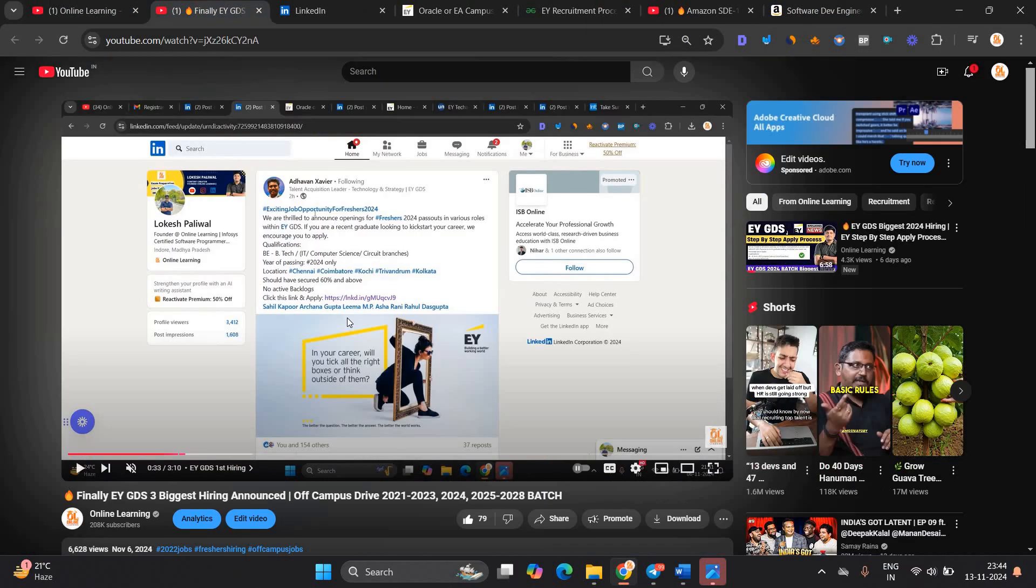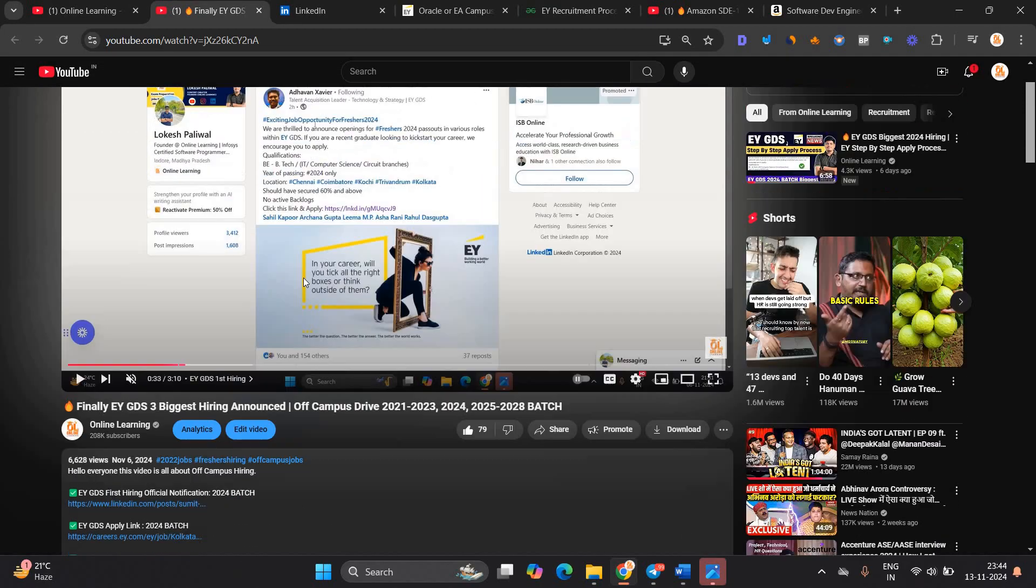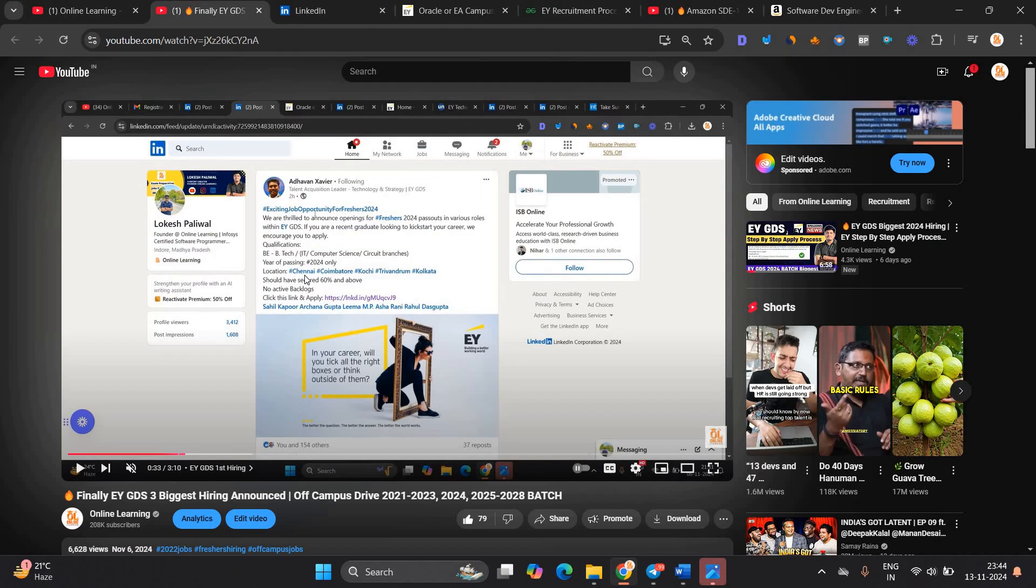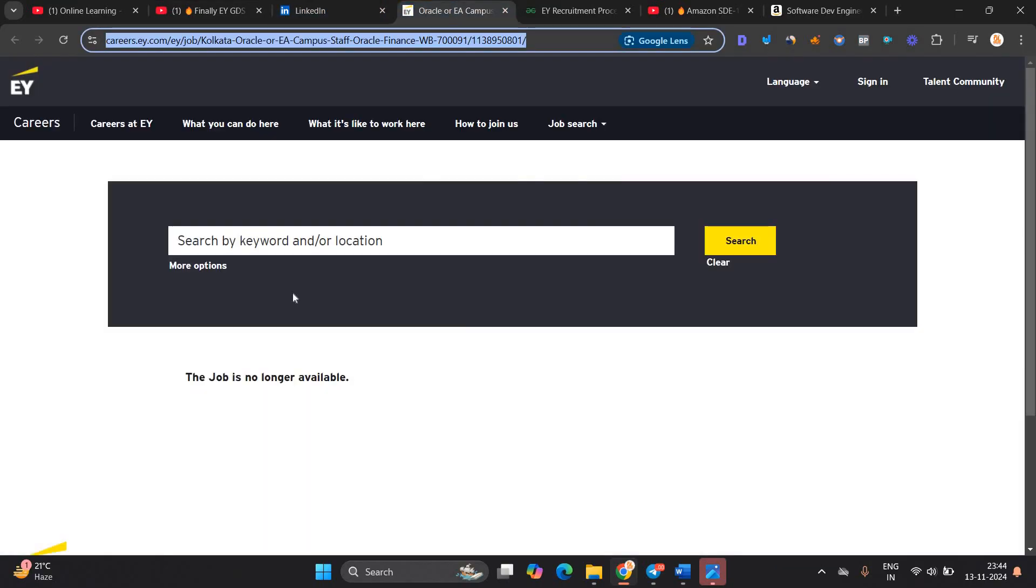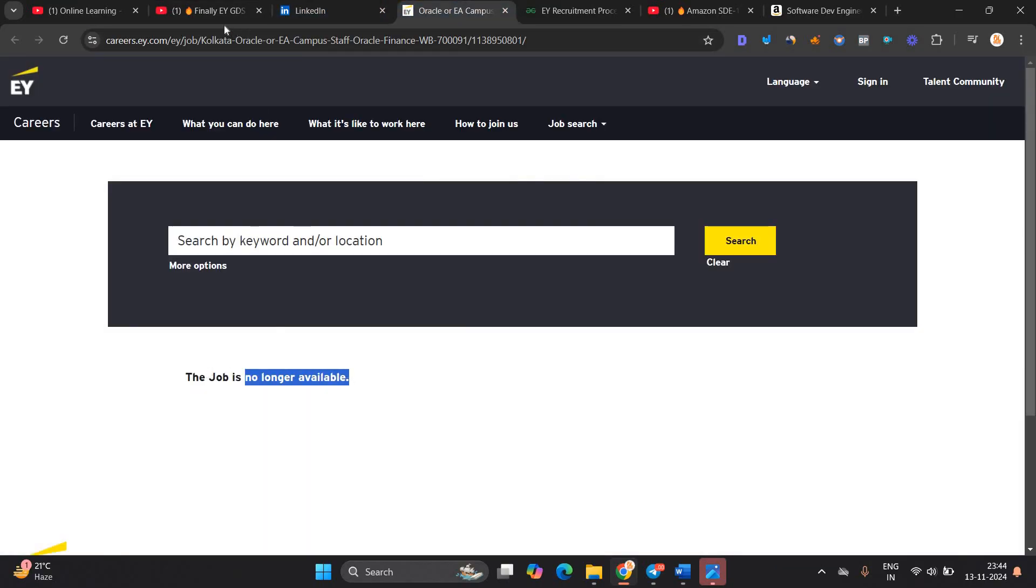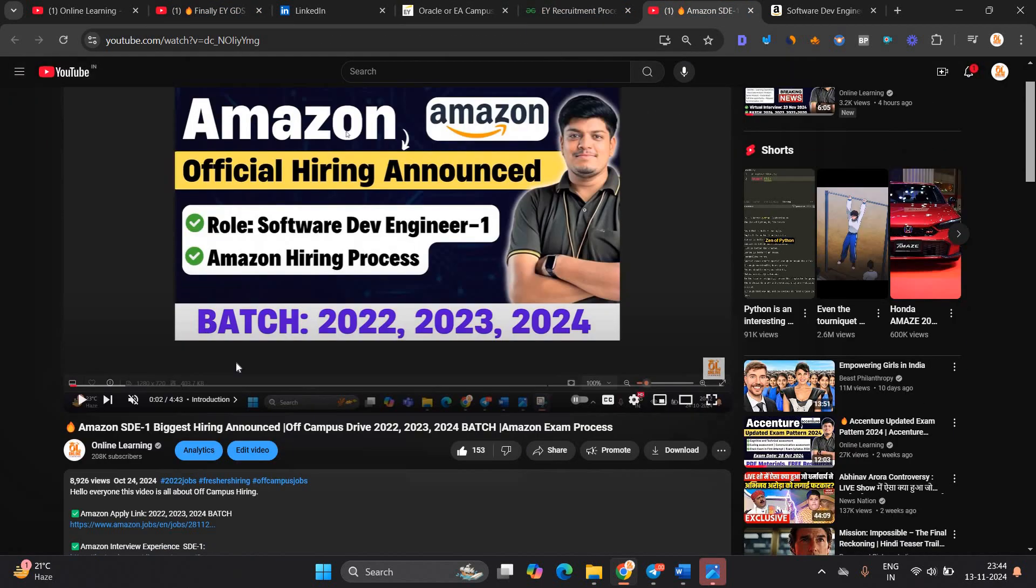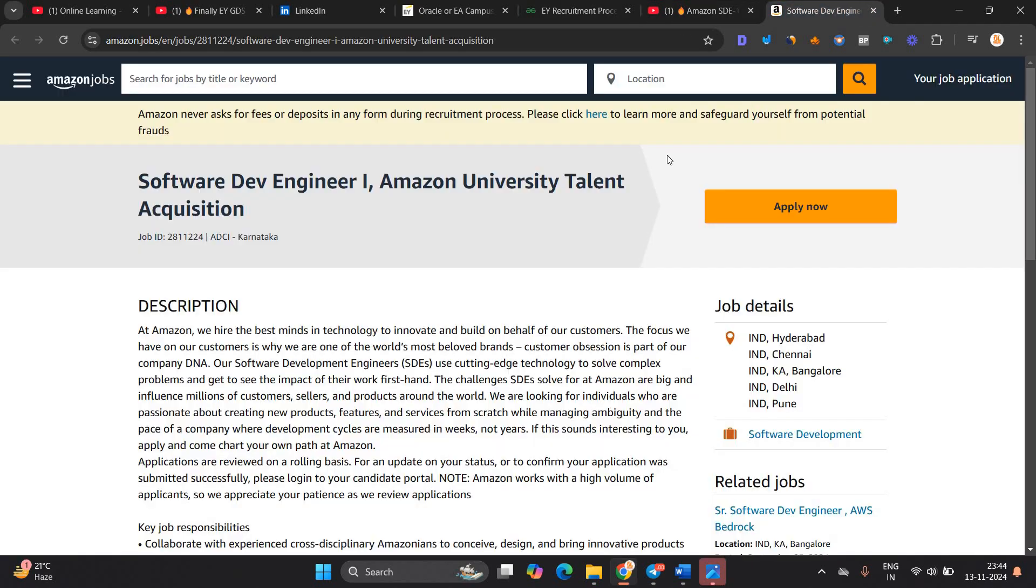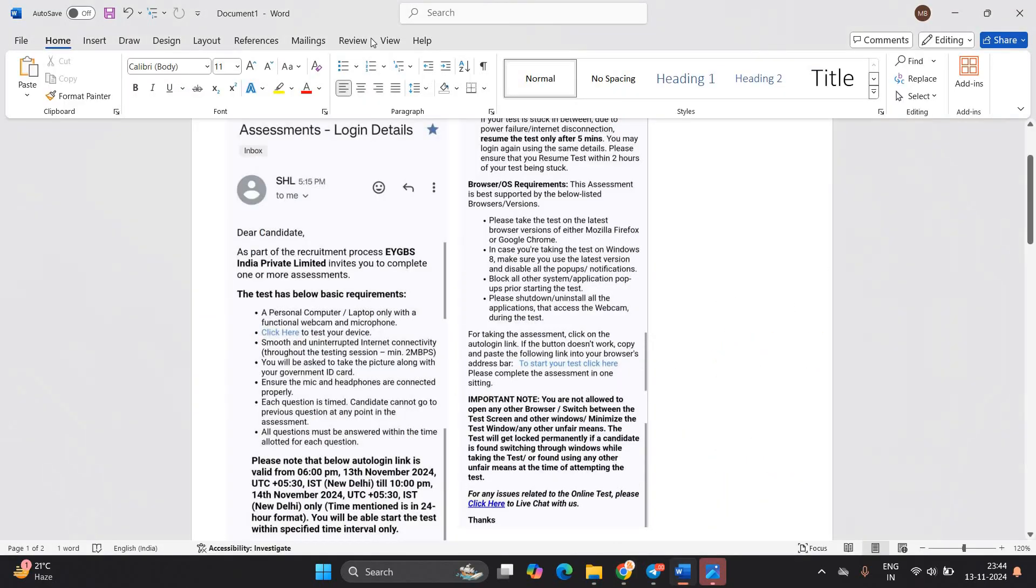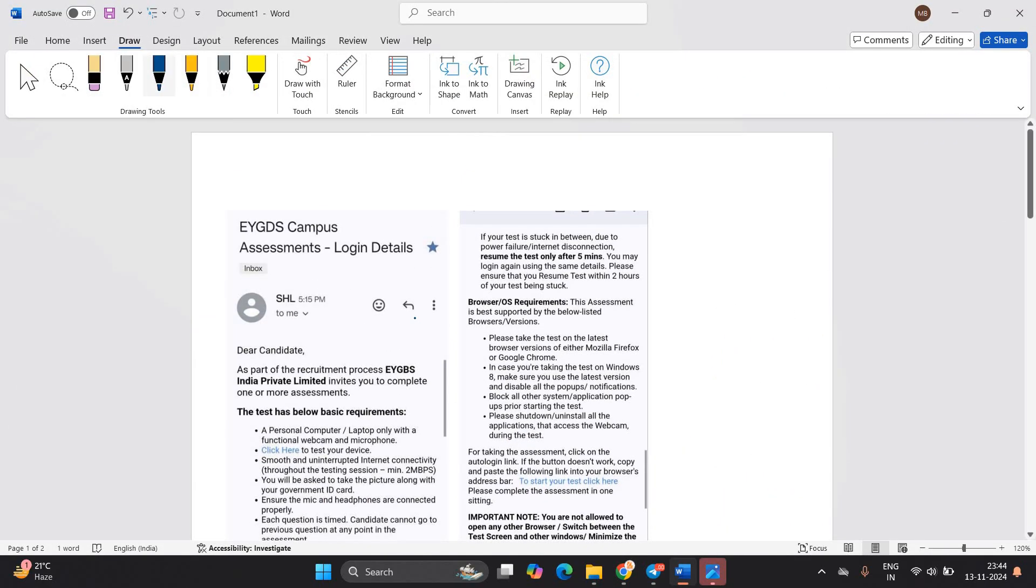First of all, I already shared the EY GDS hiring opportunity on 6 November for 24 batch BE, BTEC can apply. Now the post is also removed and the job is no longer available because it is a limited time opportunity. I posted the Amazon SD opportunity that is related to SDE1 opportunity for 22, 23, 24 batch. It is still active. So we will discuss about everything in detail.